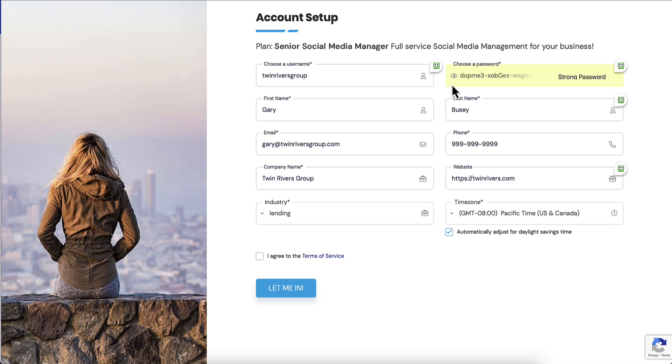They are completely onboarded and services will start, posts will start getting scheduled without you guys lifting a finger. Even things within their account like the AI writer will already have the company profile information set up.